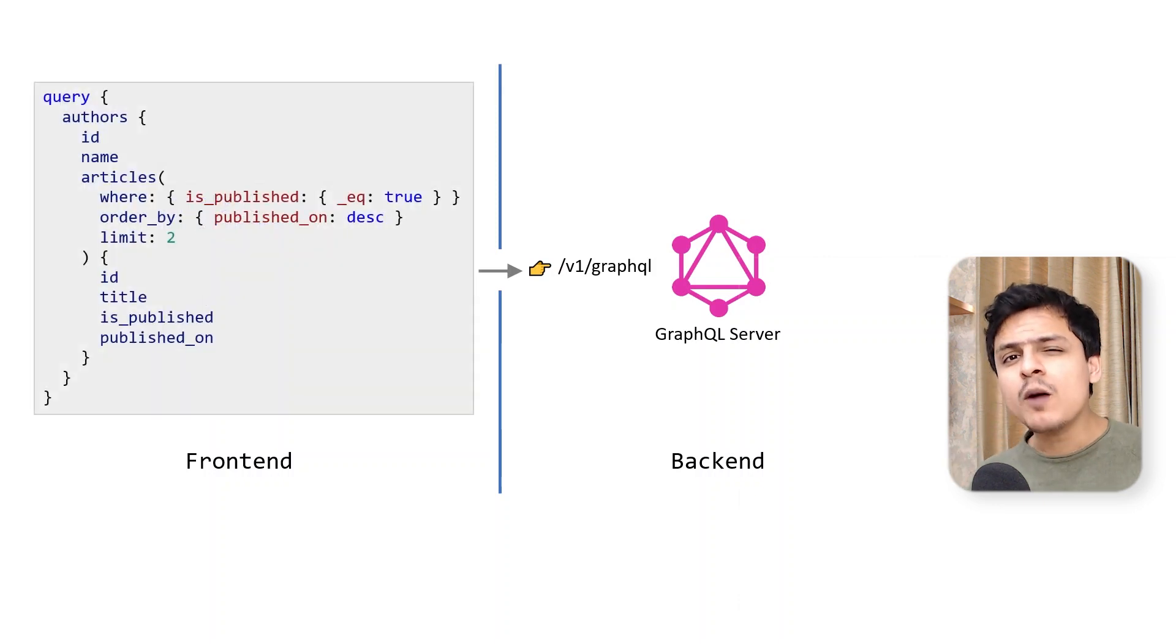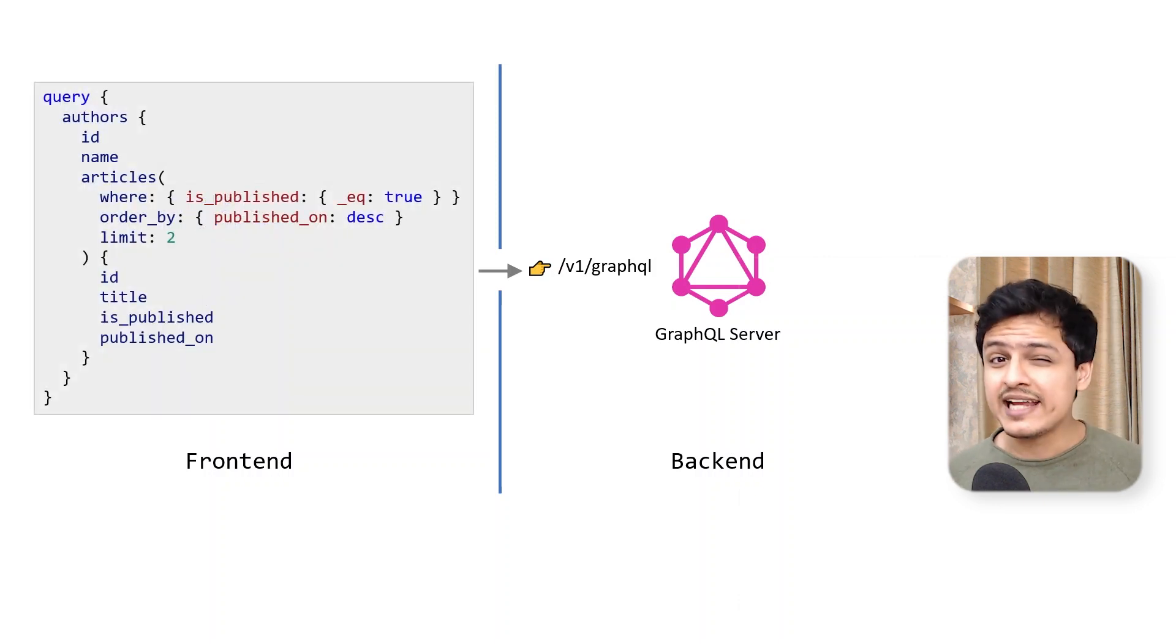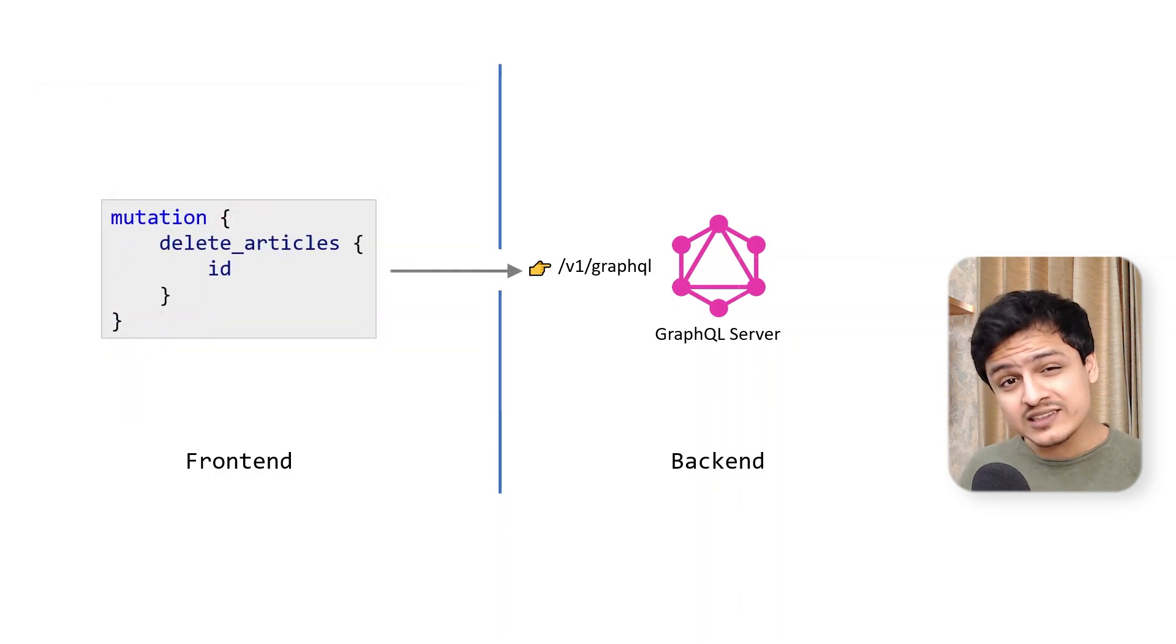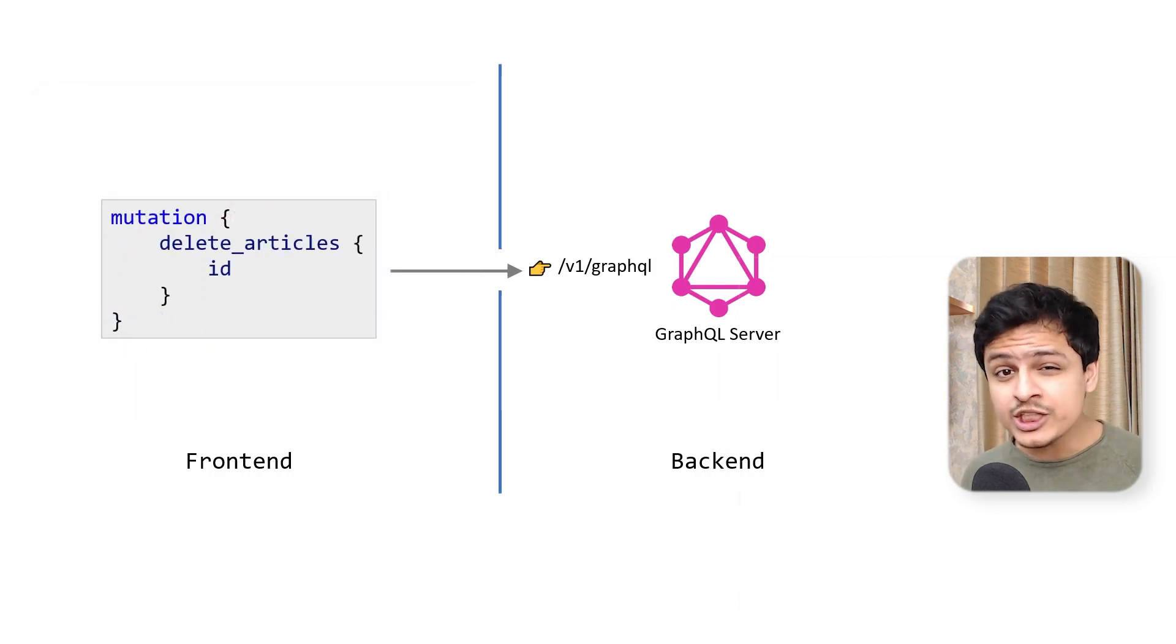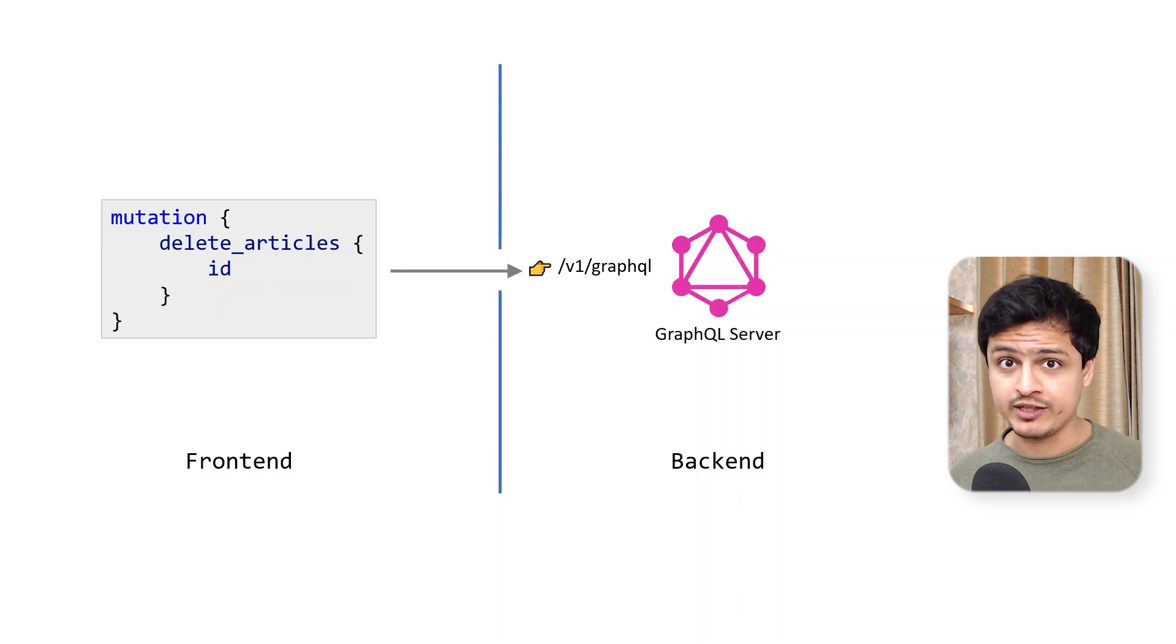I can write super complicated queries to choke up the server, and the scariest one of them all, I can write a single mutation to delete everything. Everything.